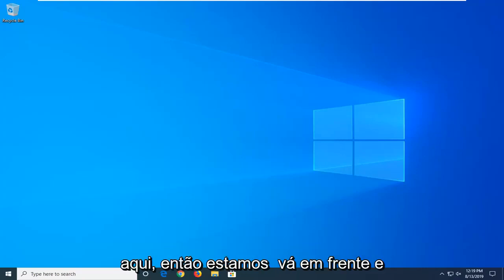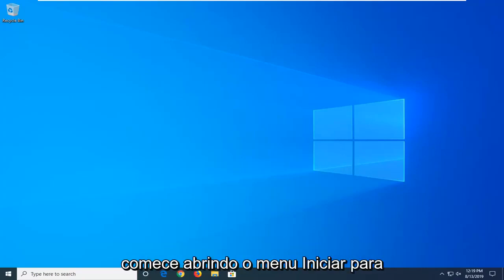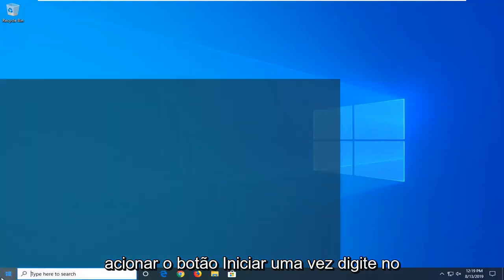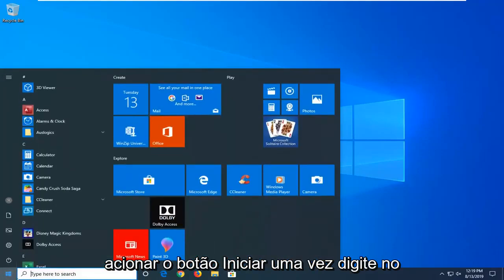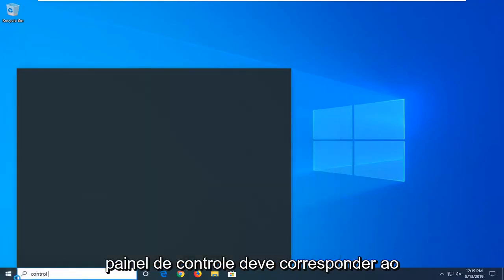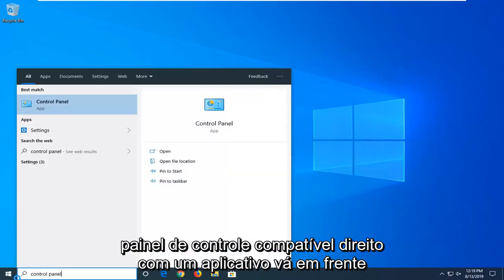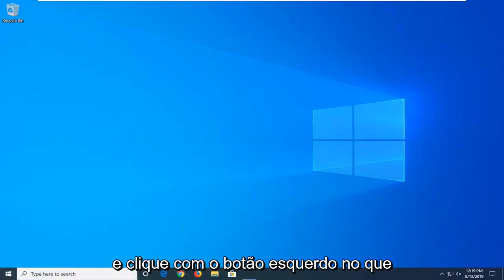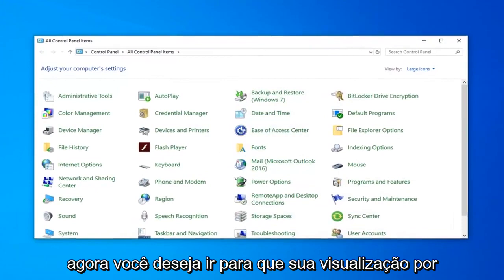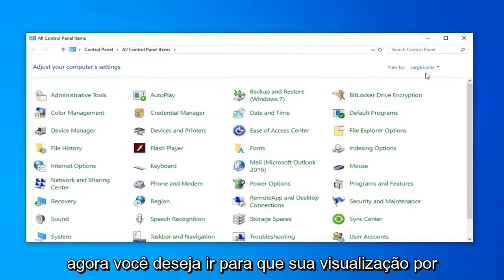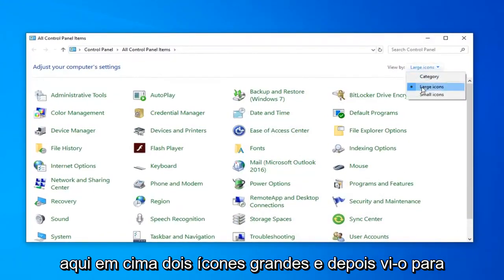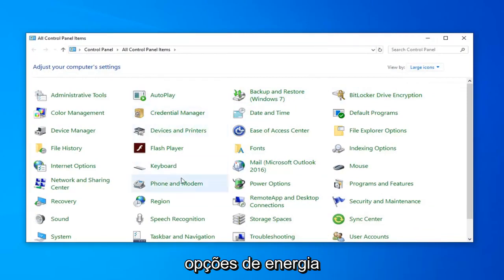So we're going to go ahead and start by opening up the Start menu. Go left click on the Start button one time. Type in Control Panel. When it comes back with Control Panel right above the App, go ahead and left click on that. Now you want to go set your view by up here to large icons, and then select Power Options.